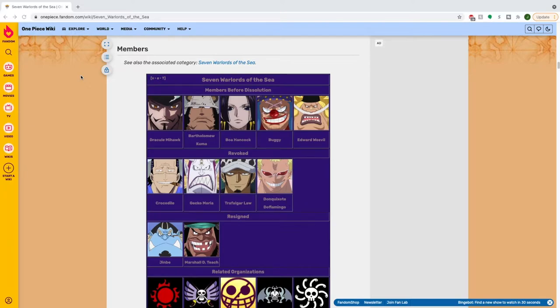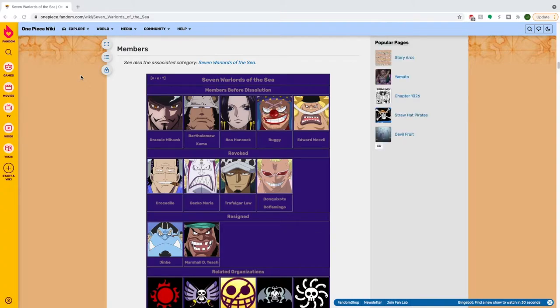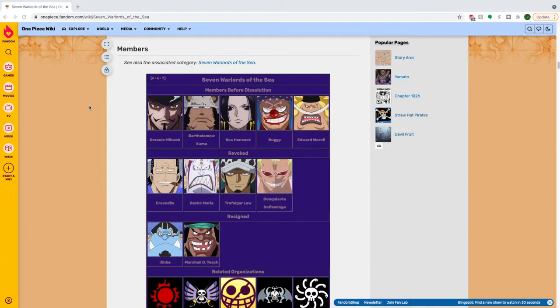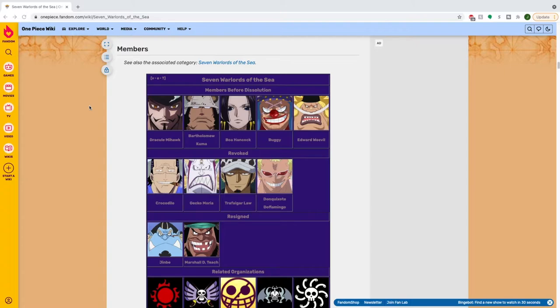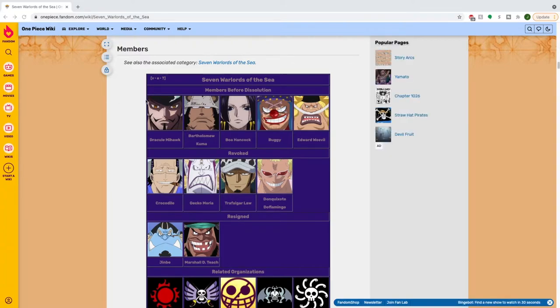This should mean we should get some more world building coming up soon, potentially finding out what happened to the active warlords after the marines descended upon their respective islands. Right now I'm on the One Piece wiki, which is a great source for One Piece content despite what your teachers would have had you believe growing up in high school. We disagree here in 2021.